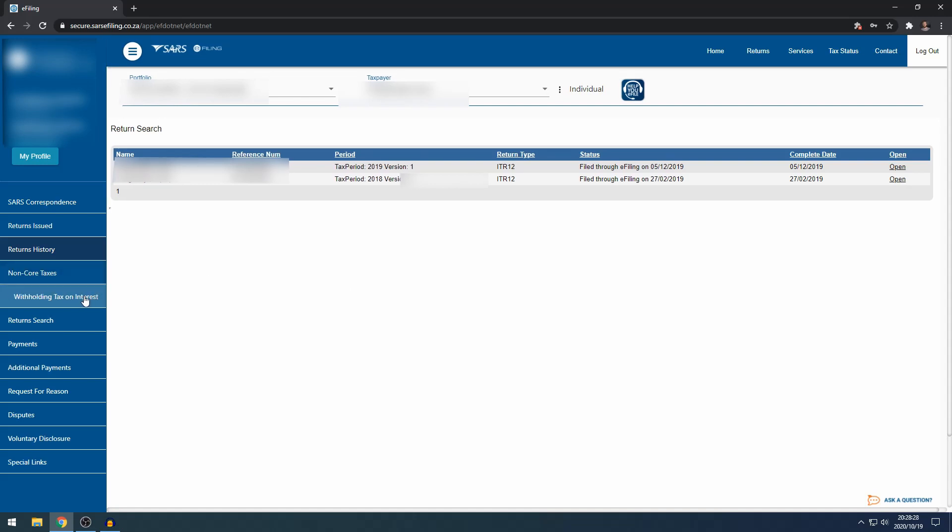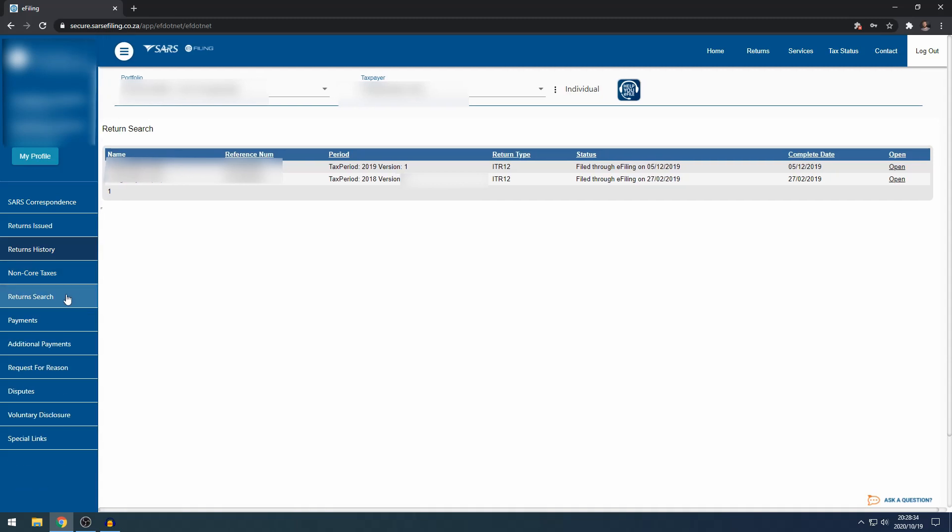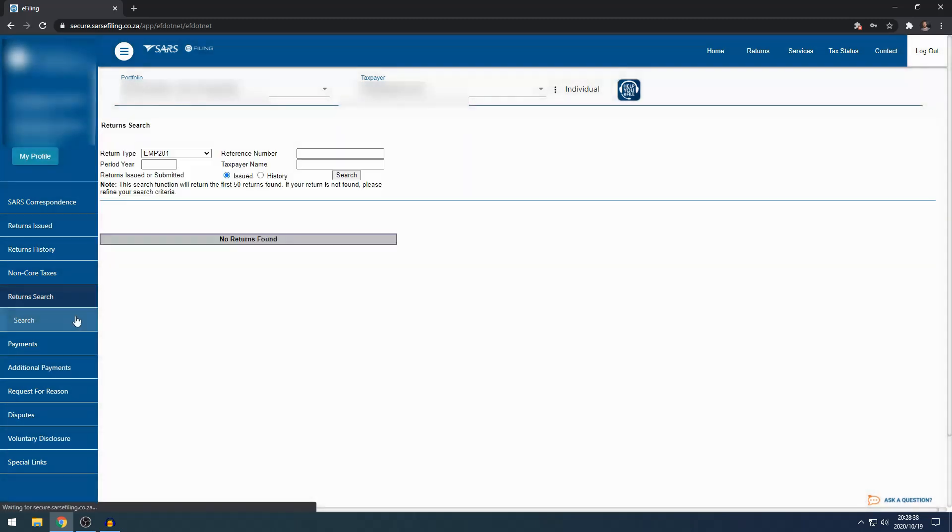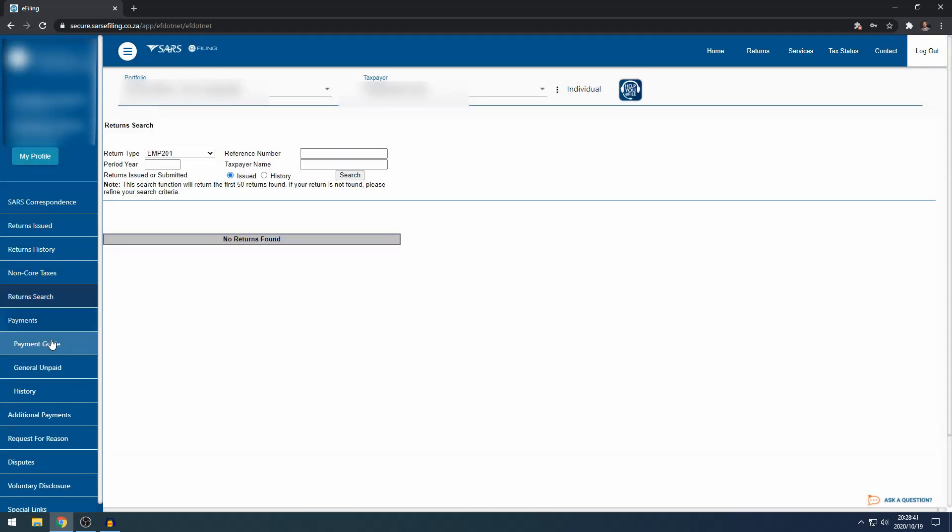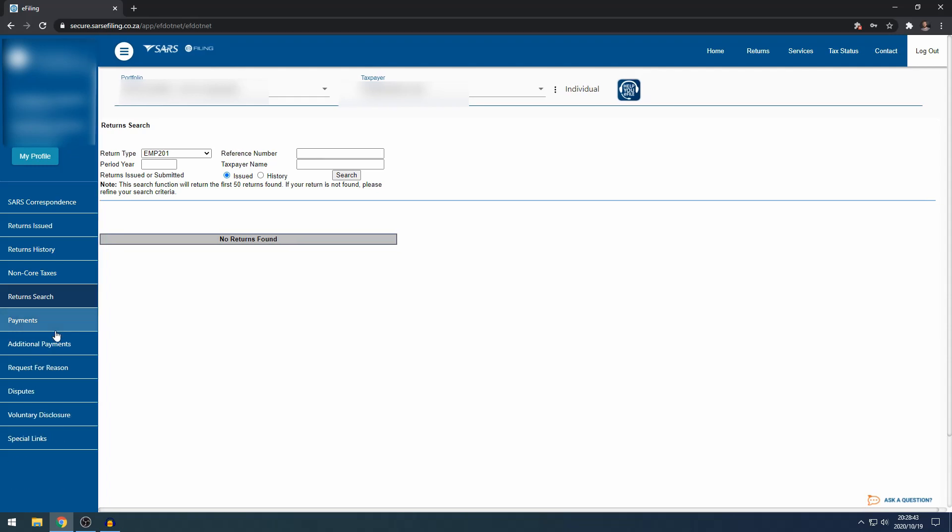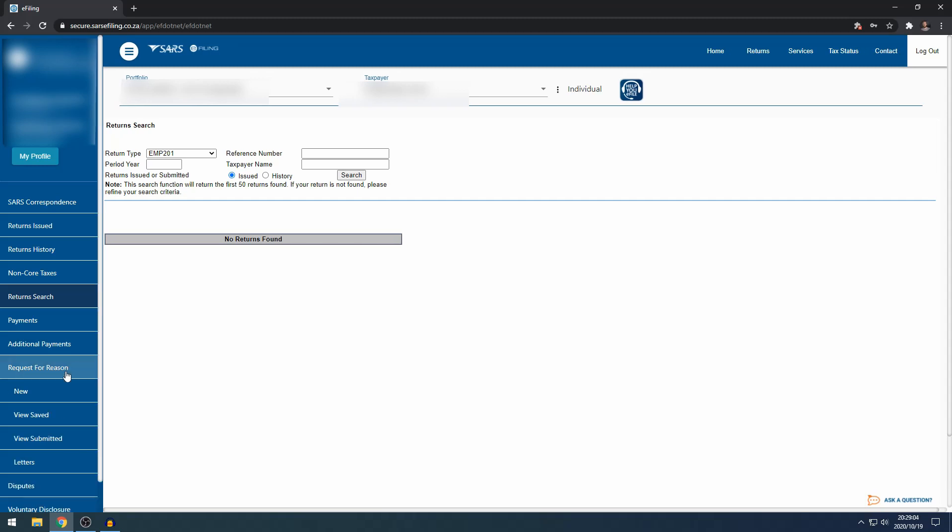Non-court taxes, withholding tax on interest is not a function many people will use, so we'll skip over that one. Return search, another one I don't use this function at all. Payments also, I normally suggest people just pay directly to SARS using an EFT rather than using e-filing to make a payment and set up banking details, as it can be unnecessarily complicated.